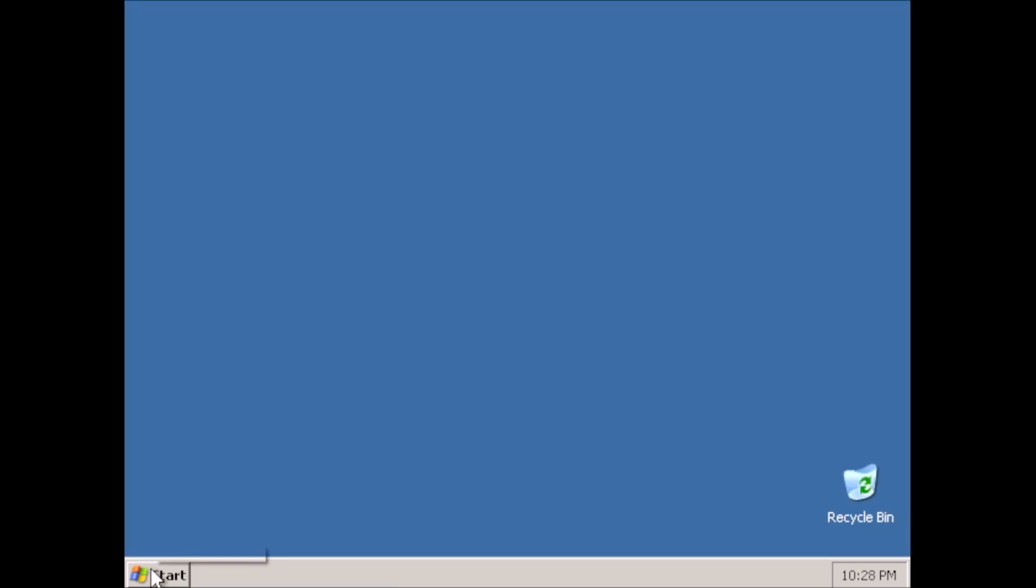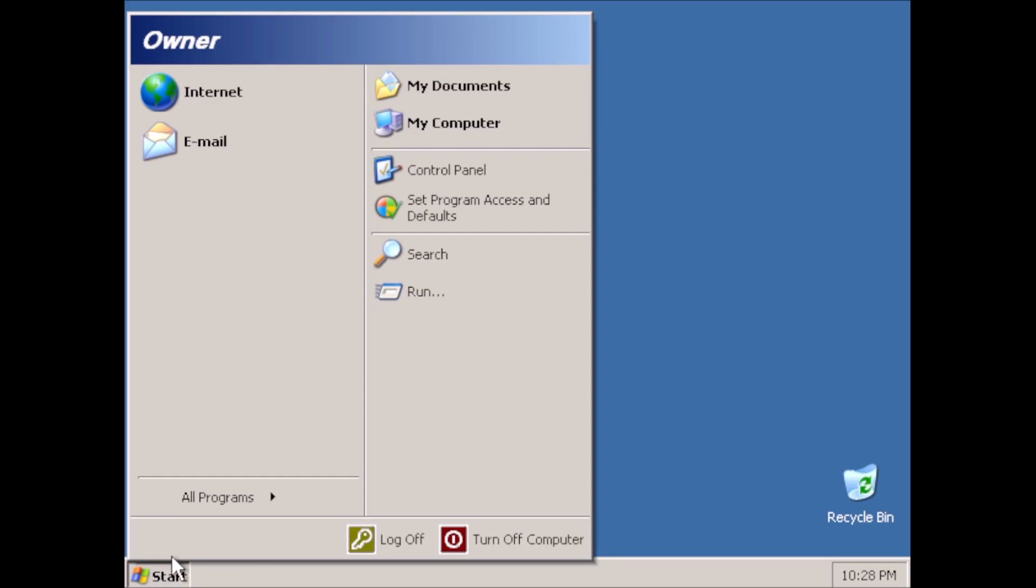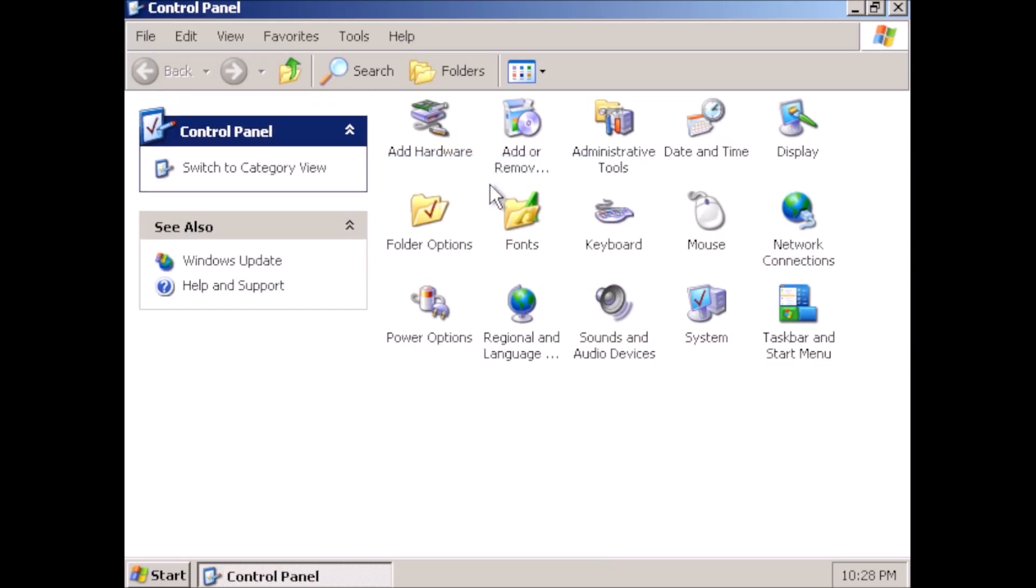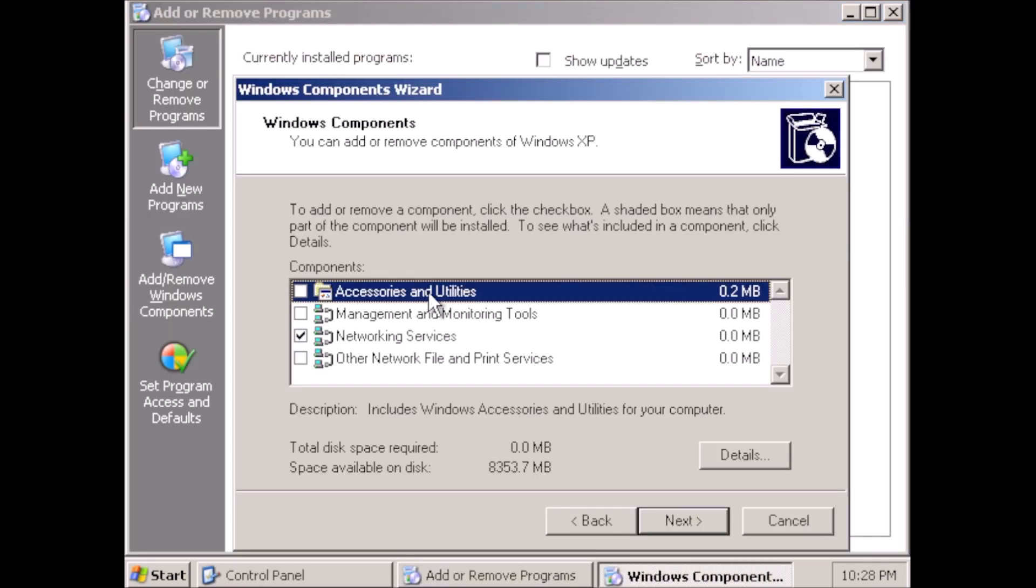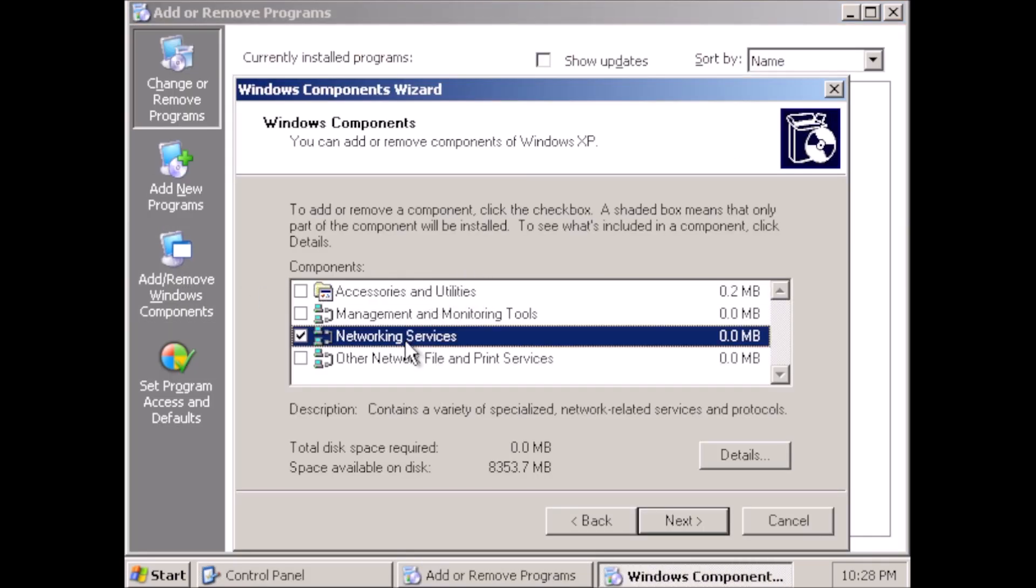Out of curiosity, let's see if any other features can be removed through add-remove programs. Nope. And apparently very little can be added.